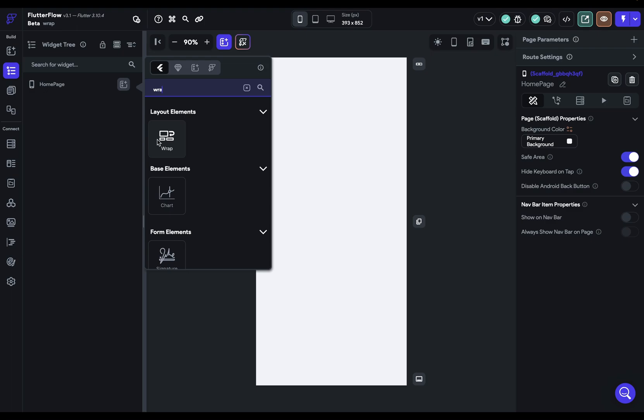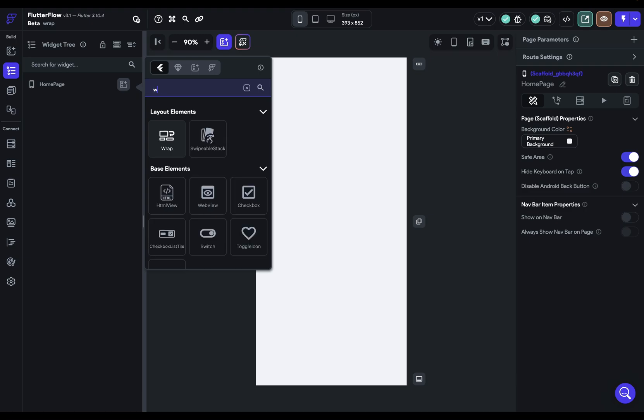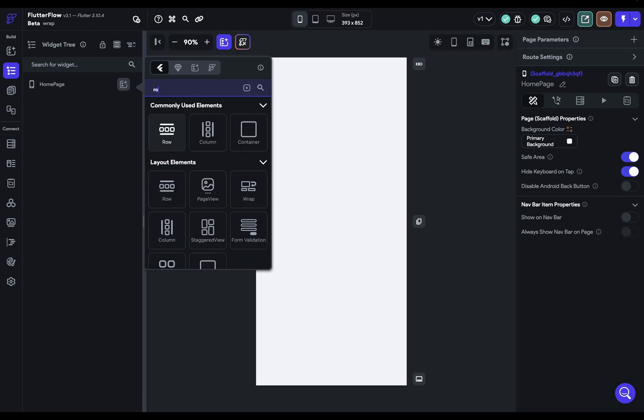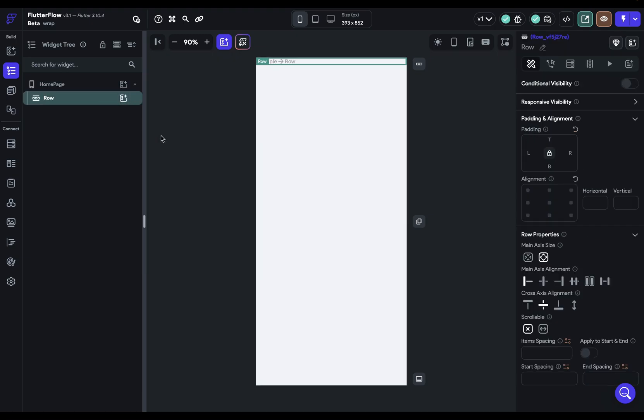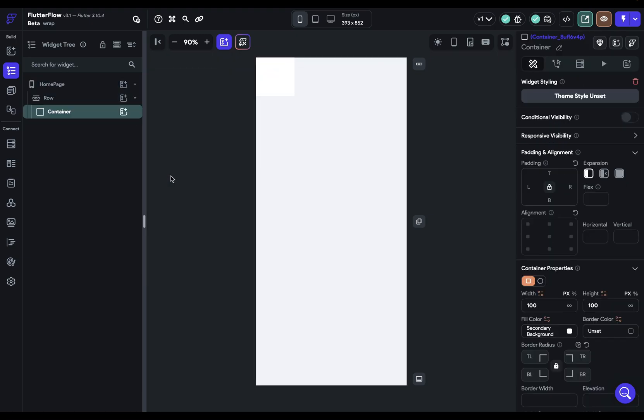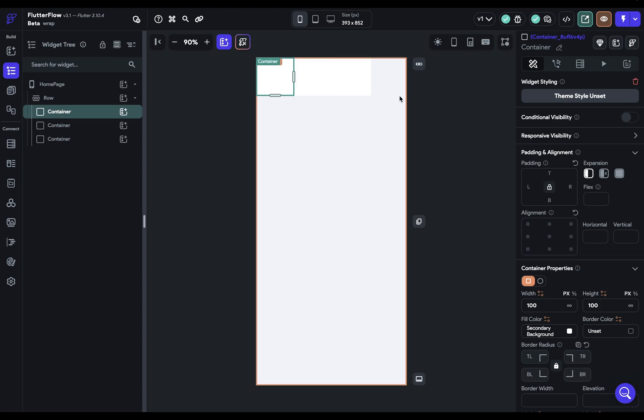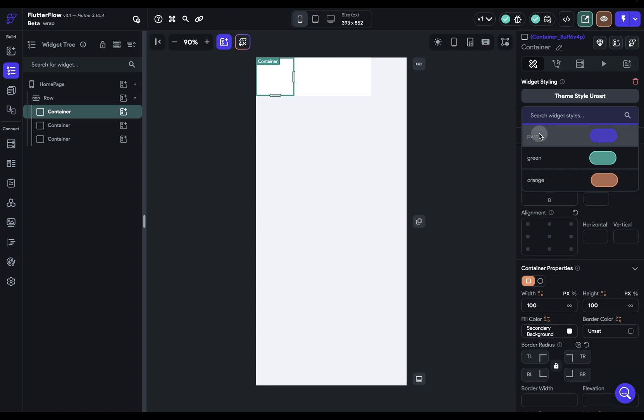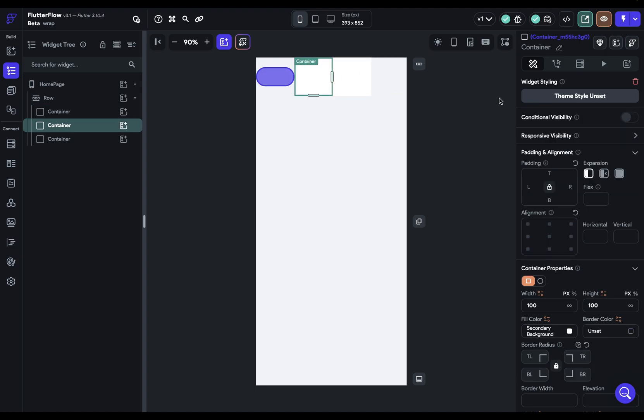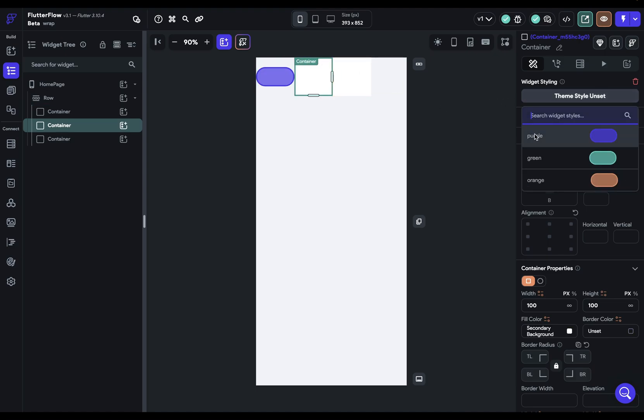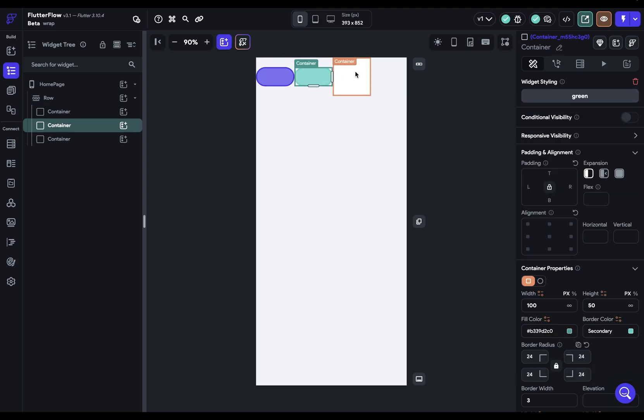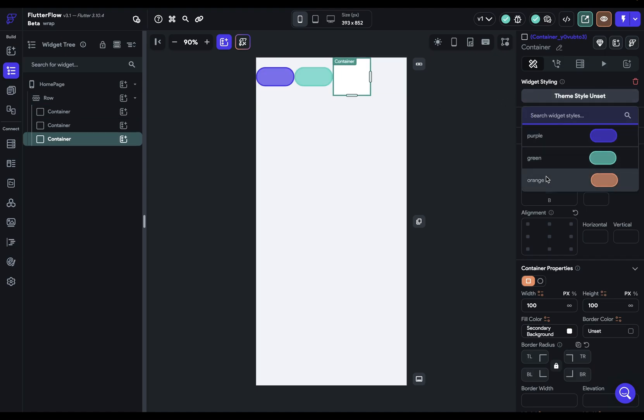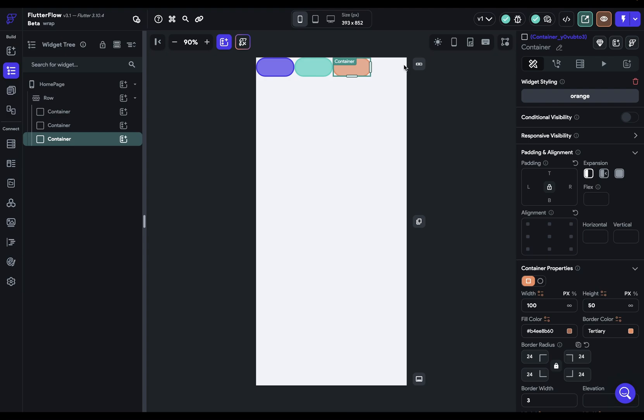So let me show you this. Before we get to wrap, let me just dump in a row right here with some containers inside. I'm going to duplicate these, Command-D, two times, and I've got some widget styling set up. So I'm just going to add these in here.